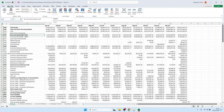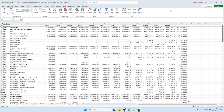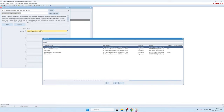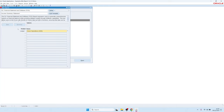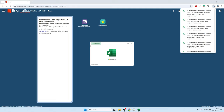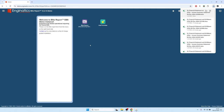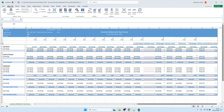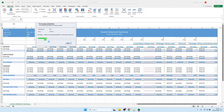The explode functionality allows creating different sheets in the same workbook based on different values. For example, if you have a department segment value and want to show all departments on different Excel sheets. Let me open a different example — the income summary statement from the server.